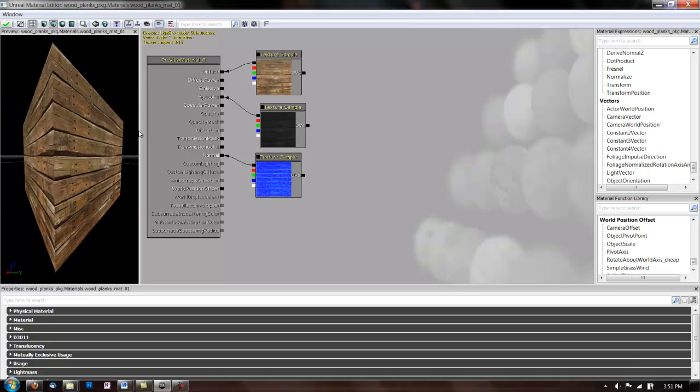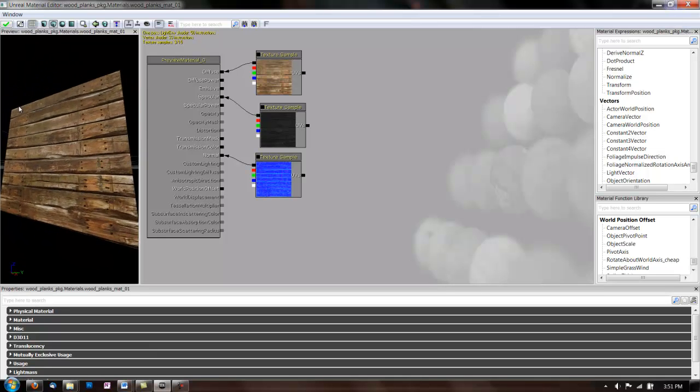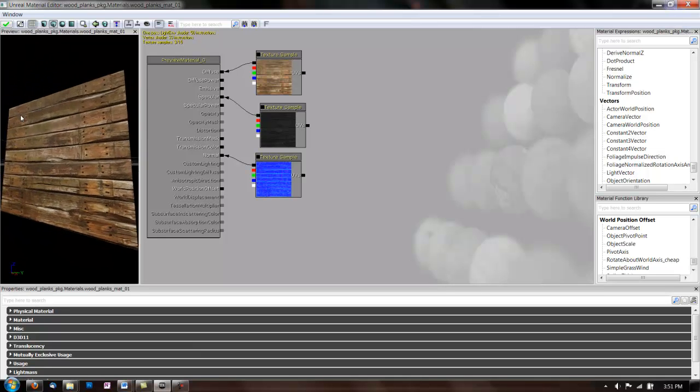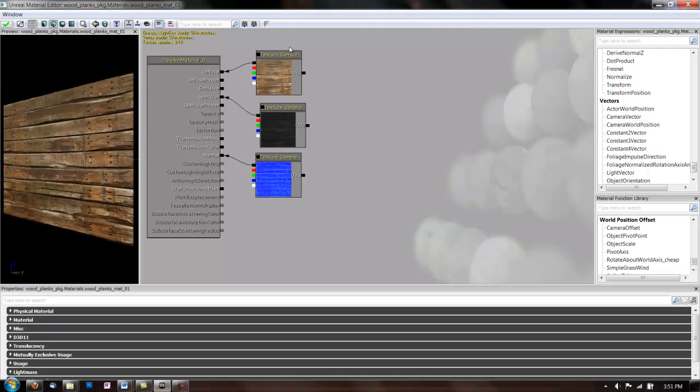And you can see it on the cube over here. So, that's how you use your textures in the Material Editor, but we also have these expressions over here.